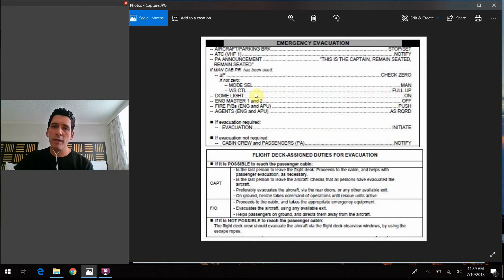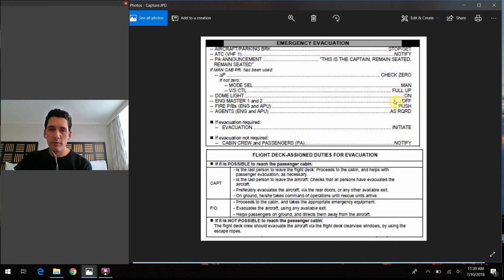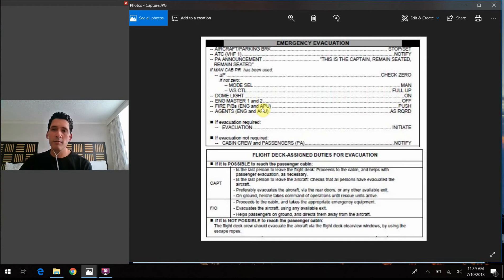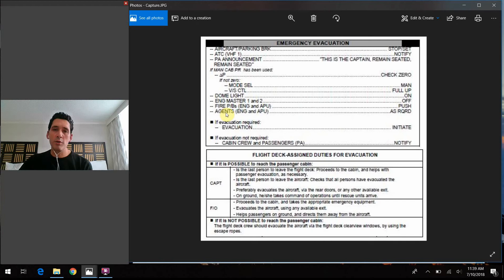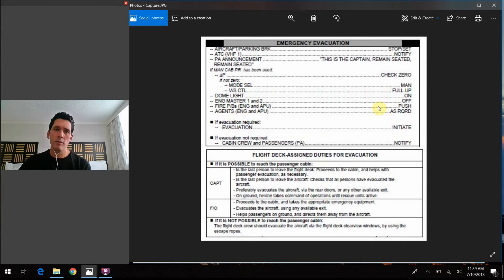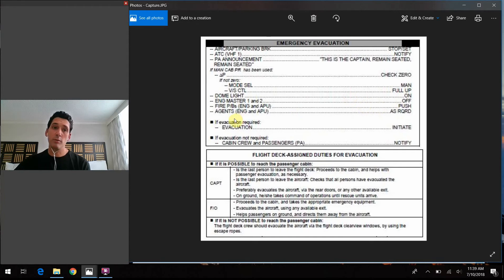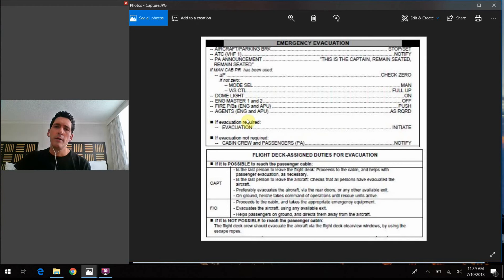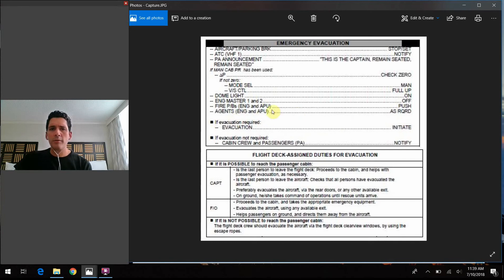Dome light, it tells you to turn it on. Engine master one and two switches will turn them off. The fire push button switches for the engines and the APUs will push them. And the extinguishing agents for the engine and APU, if they're required, we'll use them. So in other words, if there's a fire or some other reason, you would need to put the agents or the extinguishing agents out in the engines and APU there, you would use that.